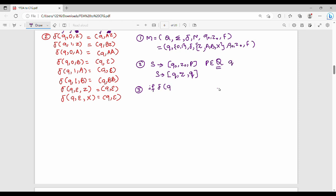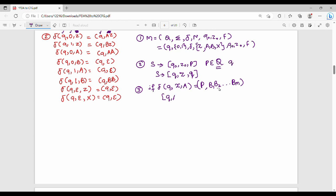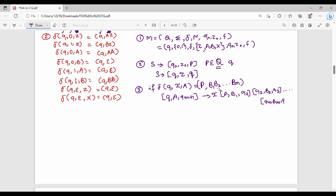If my transition is of the form del(q, x, a) equivalent to (p, b1 b2 ... bm), then the production rule is: (q, a, qm+1) gives x times (p, b1, q2), (q2, b2, q3), and so on up to (qm, bm, qm+1). This is the general syntax.